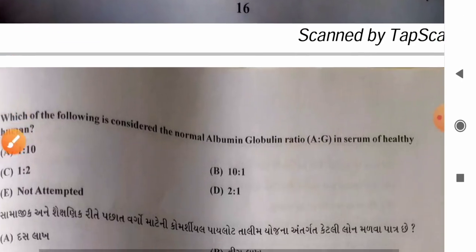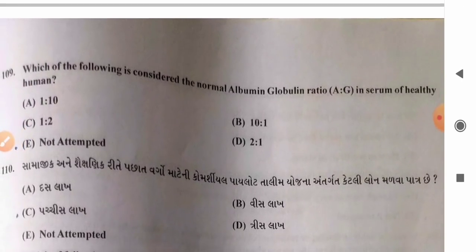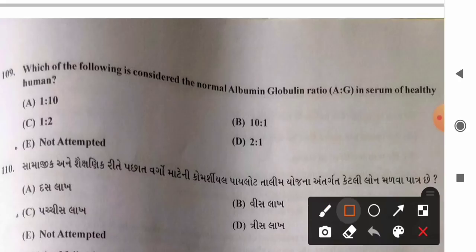Question 109: Normal albumin to globulin ratio in serum of a healthy human — options: A) 1:10, B) 10:1, C) 1:2, D) 2:1. The albumin to globulin ratio is 2:1. So option D, 2:1, is the correct answer.